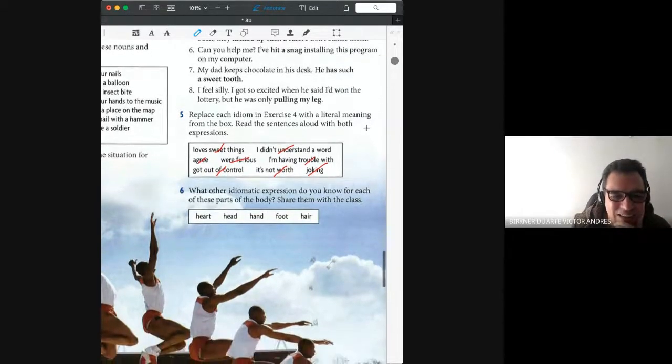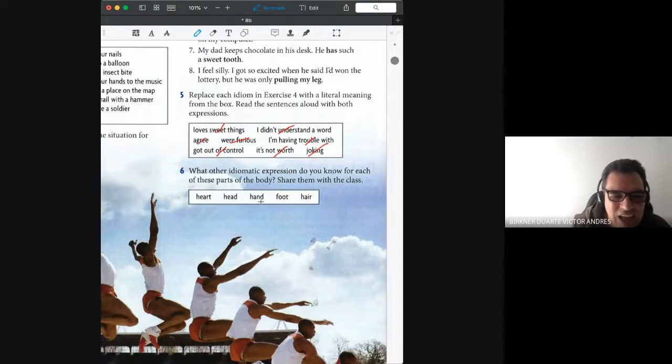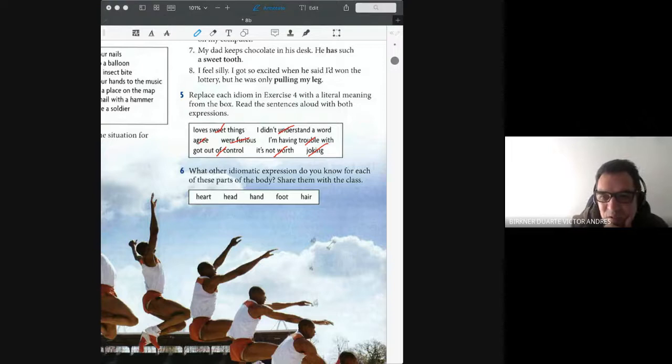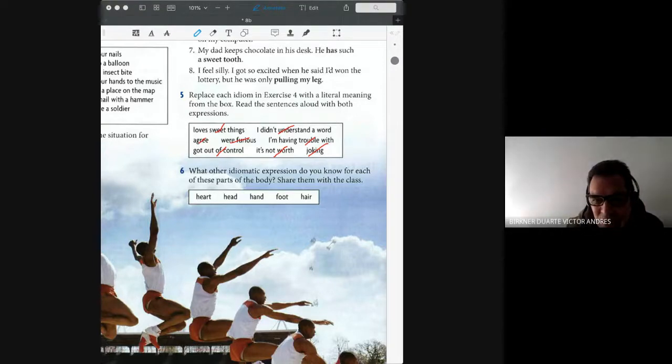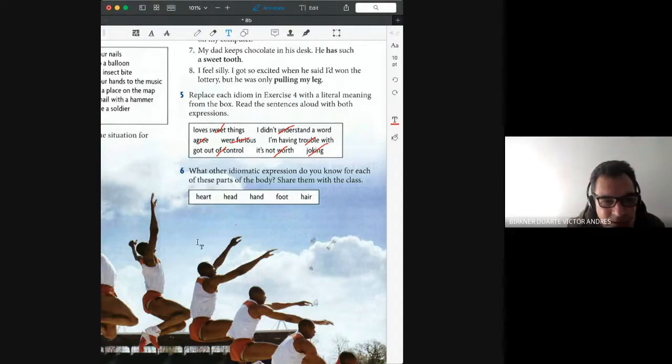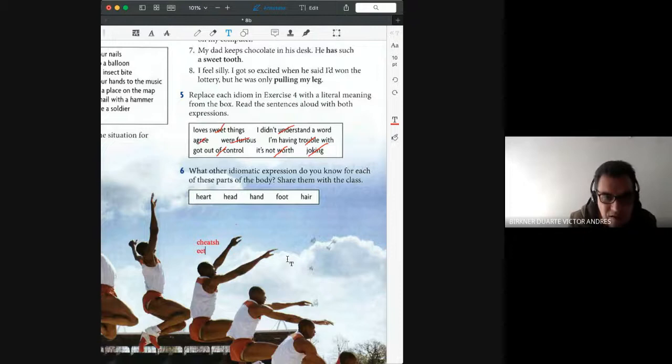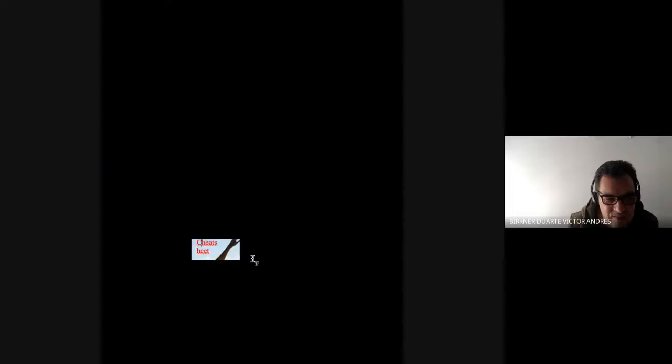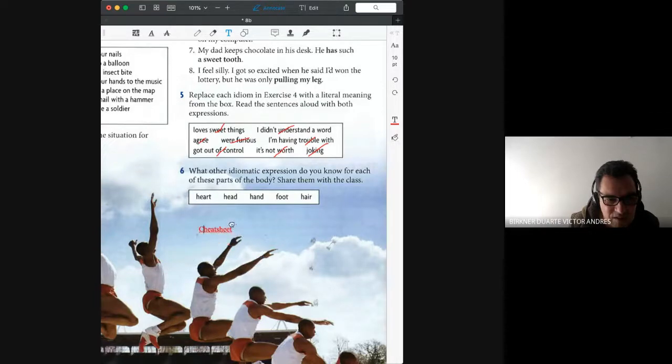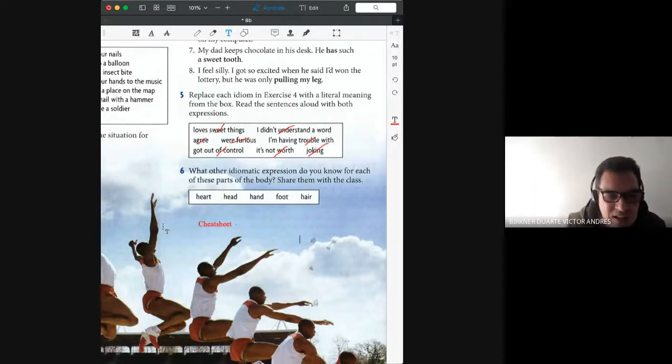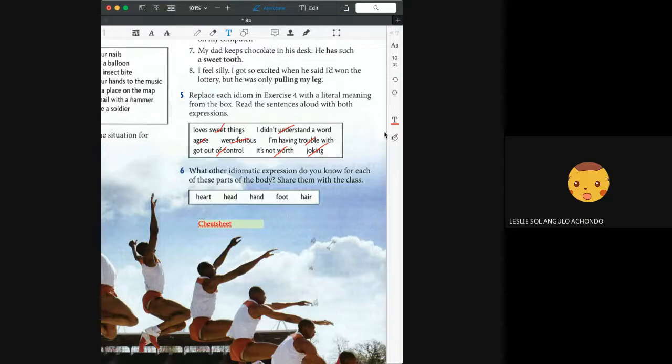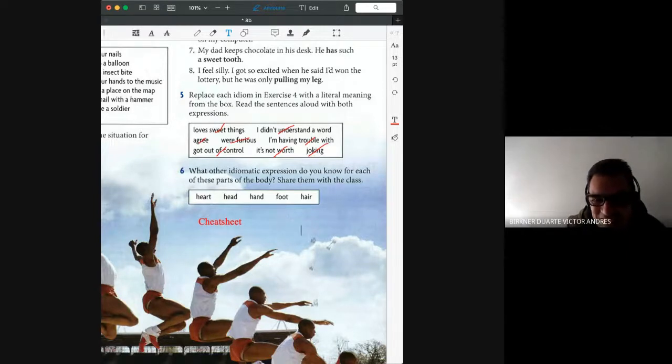All right, there are other expressions that we can use with parts of the body, for example, heart, head, hand, foot, and hair. I don't remember very well now, but I have here my cheat sheet. You know what a cheat sheet is? I will write it here for all you know. This is something that most students use. Daniel said that is a torpedo. Yes, I have, in case I forget, I have my cheat sheet here to help me.